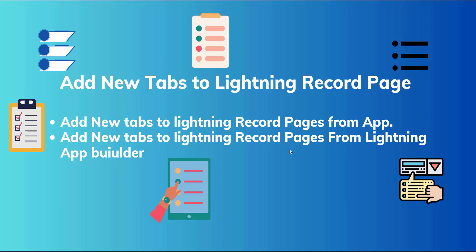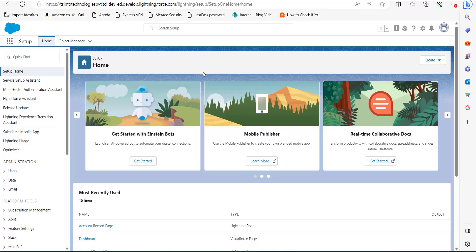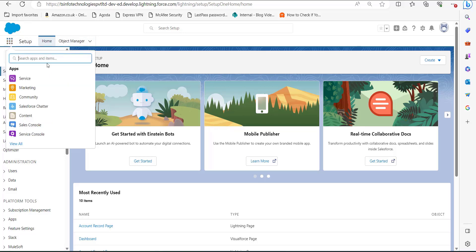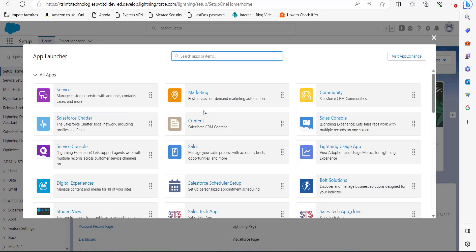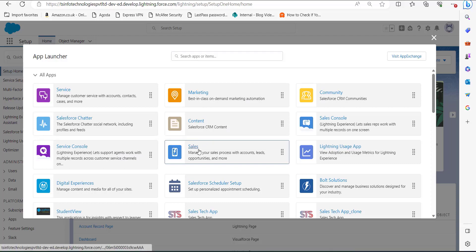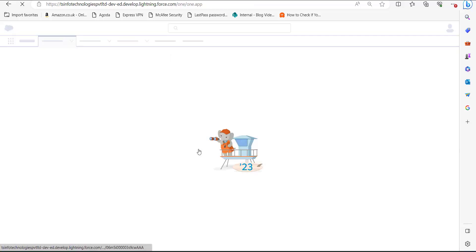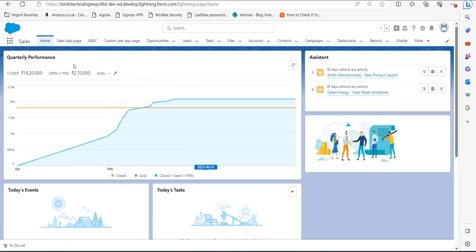Let's move ahead and see the process. I have logged into my Salesforce account. On the setup page of Salesforce Lightning, click on the App Launcher, and in the dropdown click on 'View All'. The App Launcher will display all the applications — from here click on the Sales application.